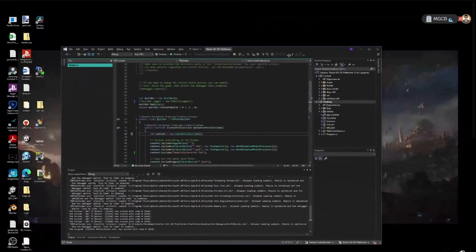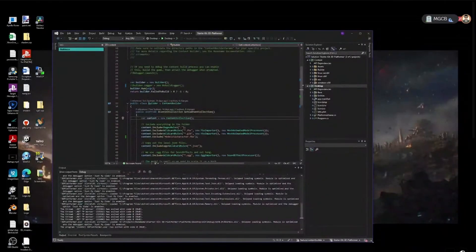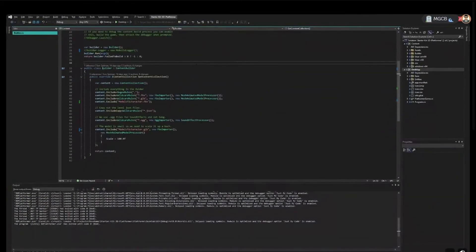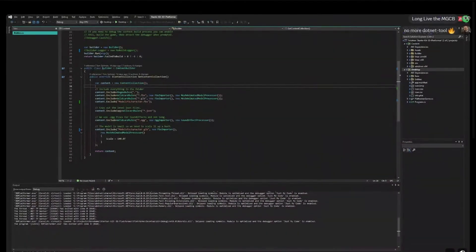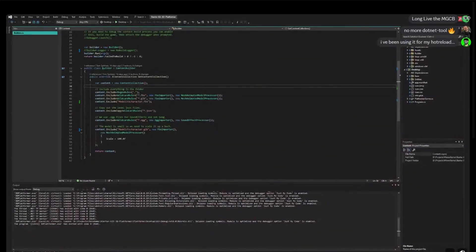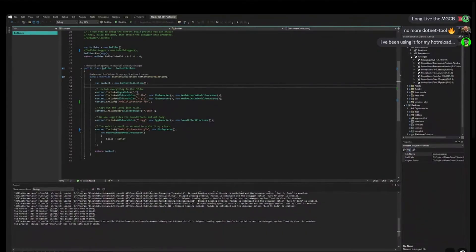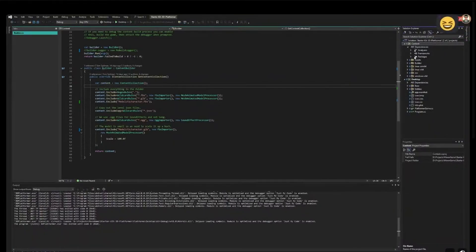One thing worth clarifying: when people have their own custom content processor, or ones from NuGet packages or game extension packages, this content project is just a regular .NET solution. You can either reference the file project where the thing is, or add a NuGet. So long as this console app can see the code the processor is using, it will just work. We're not requiring any changes to existing content project extensions — the only thing that changes is how you consume it. You could technically add a NuGet that has a custom content processor directly to this content project.